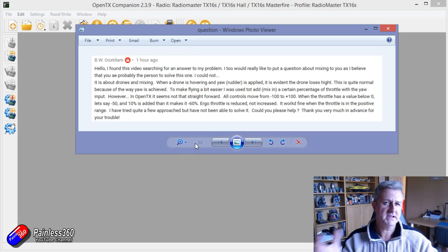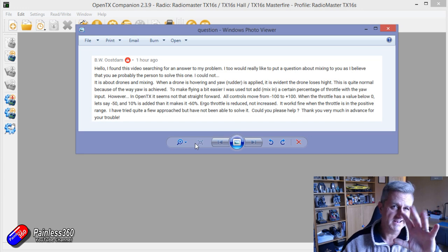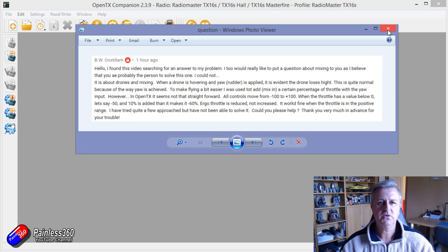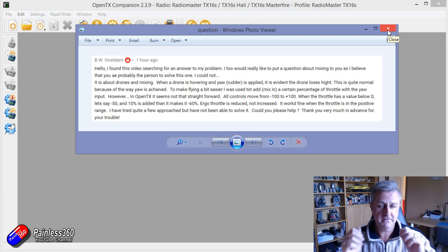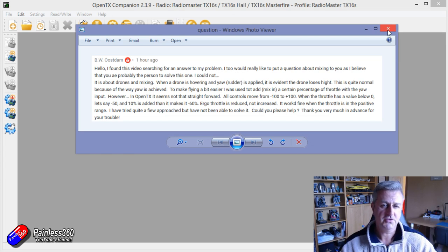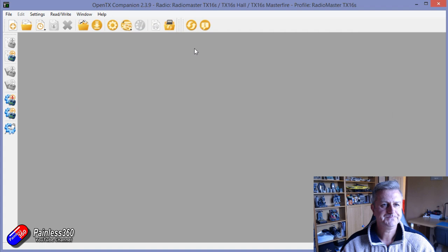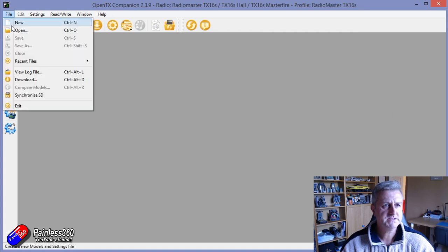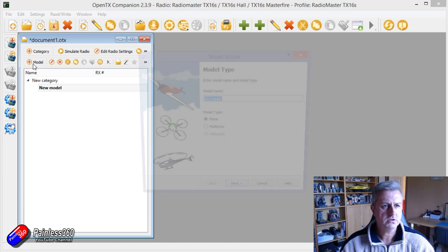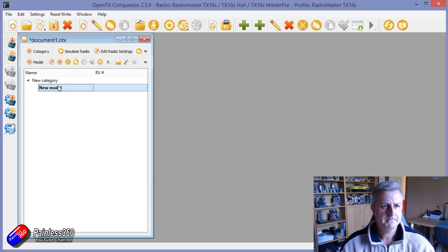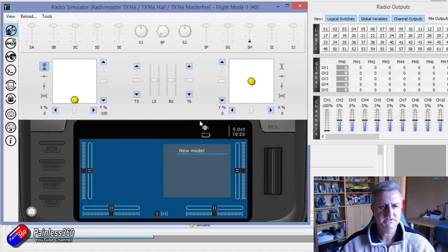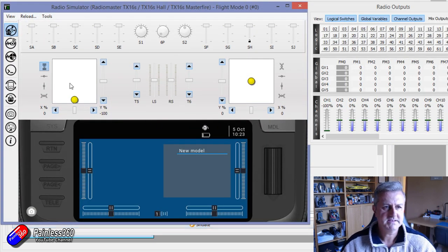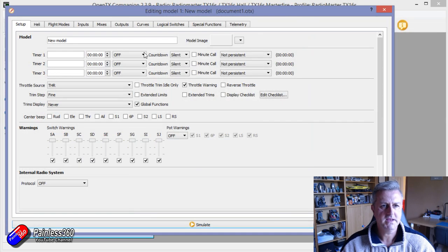But as an exercise in sorting out OpenTX, let's explore this. So what we want to do is make it so that when the rudder is moved from the middle center position, the throttle is increased a smidge. So let's make a new model and let's just simulate it. So here we have the radio exactly as you'd expect.